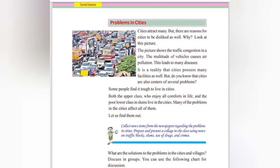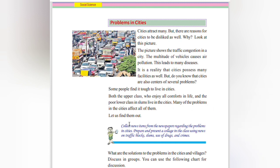Problems in cities: Cities attract many, but there are reasons for cities to be disliked as well. Traffic congestion is clearly visible — the multitude of vehicles results in air pollution, which leads to many lung diseases. It is a reality that cities possess many facilities, but some people find it tough to live in cities. Both the upper class enjoying comforts and the poor lower class in slums live in the cities, and many problems affect all of them.